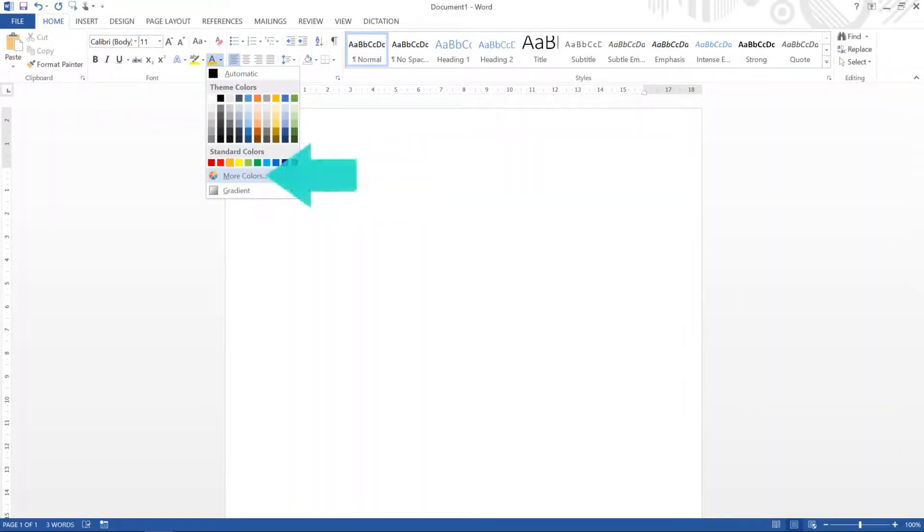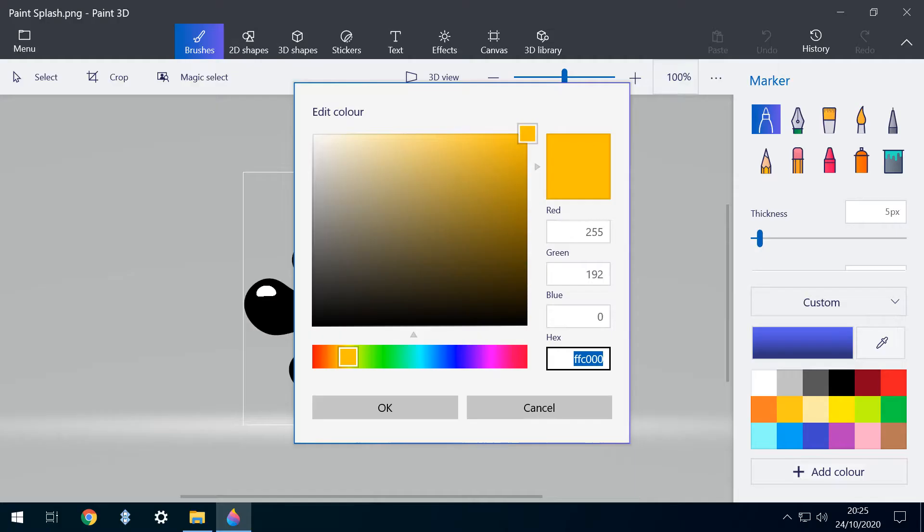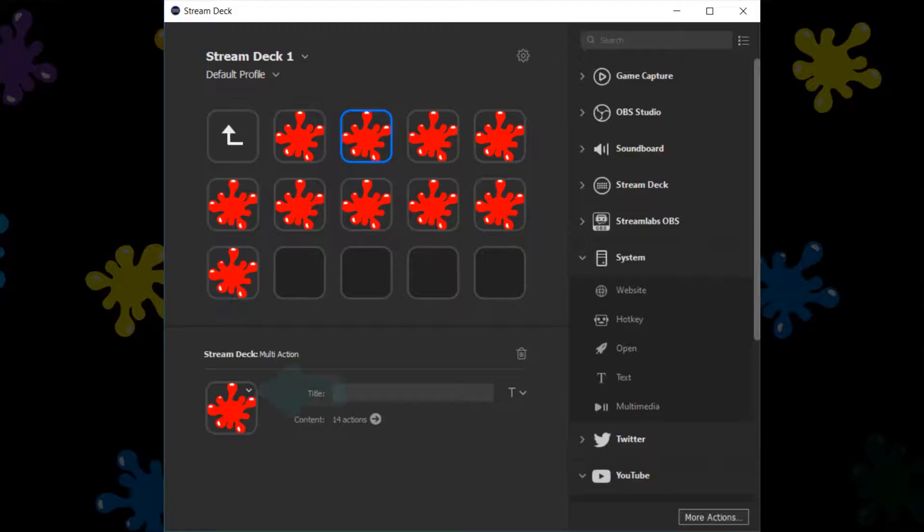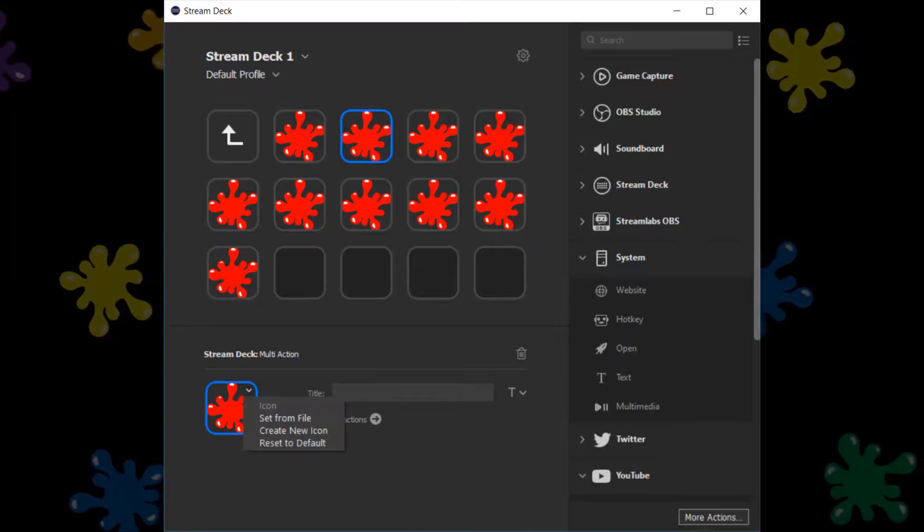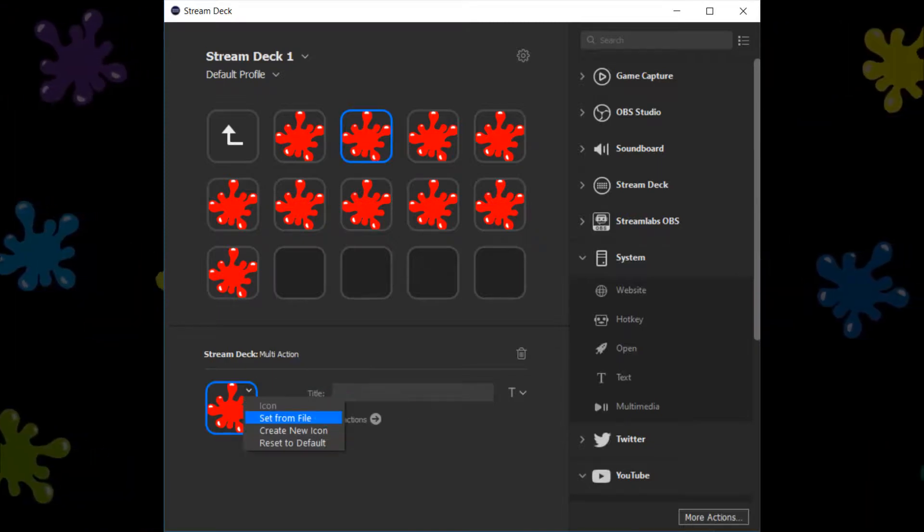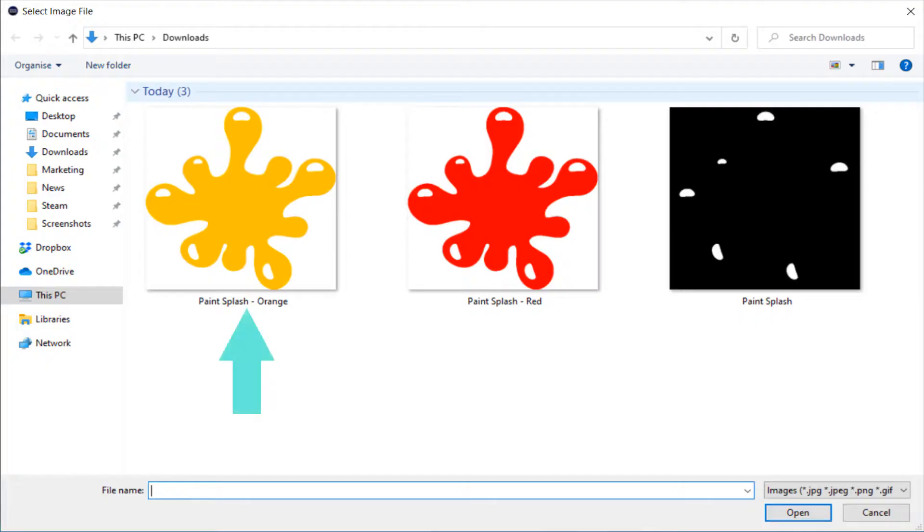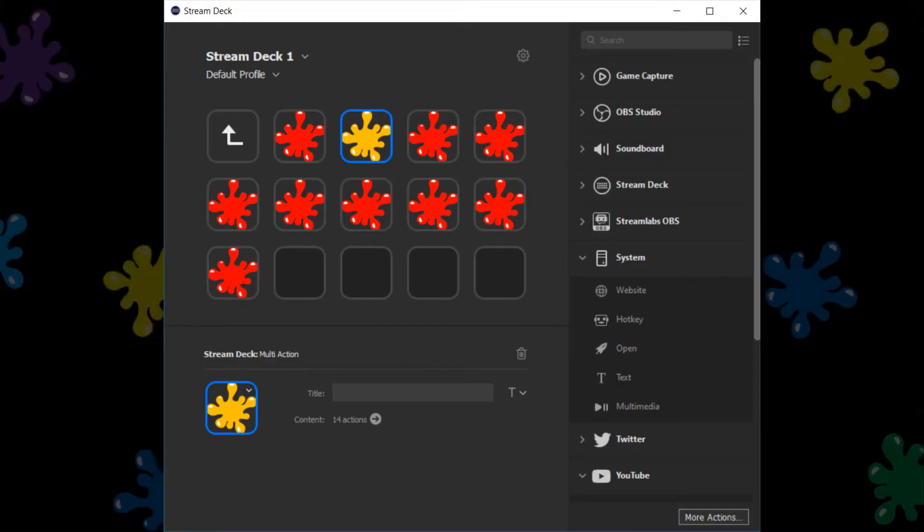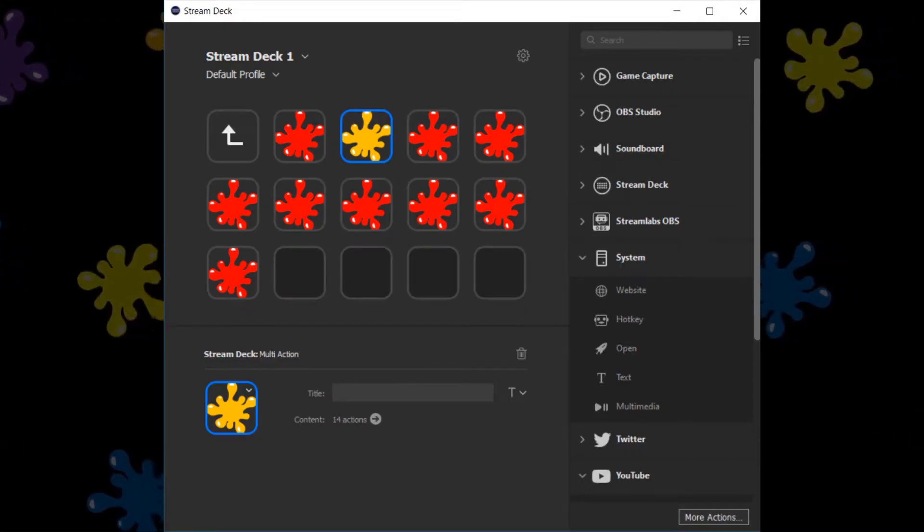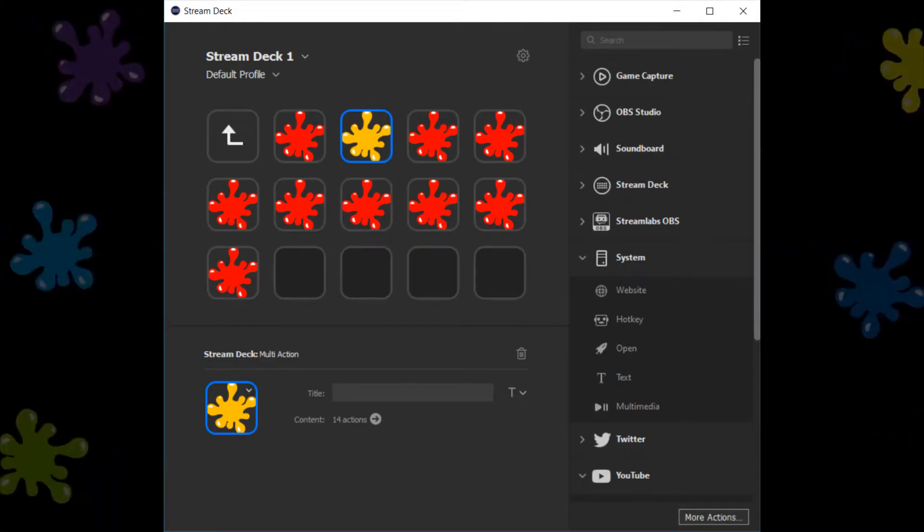We're now into repetition, and selecting more colours enables us to obtain the RGB values, which we then enter into Paint 3D, providing us with the exact colour to create our second icon. Returning to our stream deck, we can apply our latest icon by setting from file, and selecting our new orange icon. We now have two fully completed buttons, and what follows is simply a case of repetition.